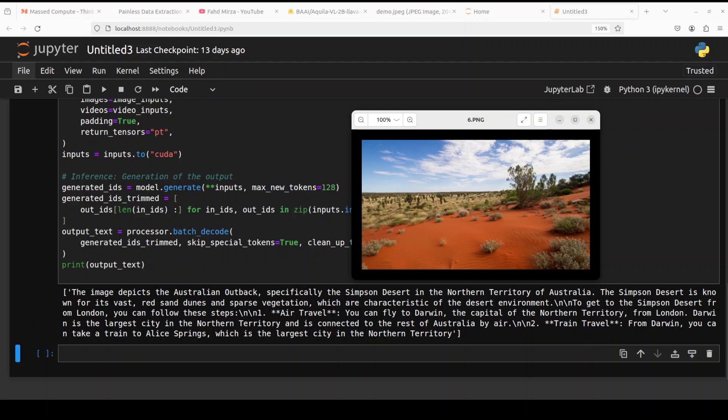So it has repeated the largest city here. Now there are a few mistakes which I can see, especially in terms of language, but I think the vision abilities are quite good. But you can't trust it really, I don't think so it is that correct, but other than that it has identified the location correctly, which is Simpson Desert in Australia. Really good stuff.